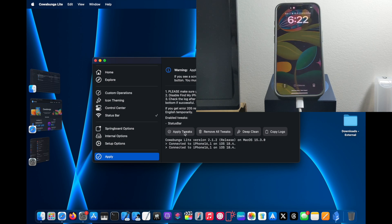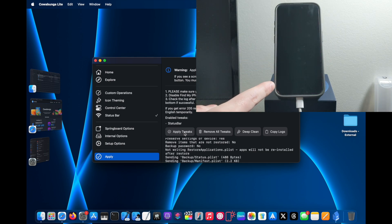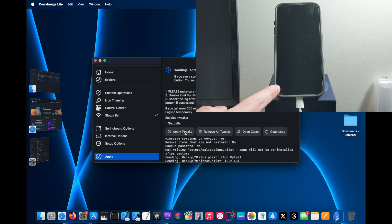And as you can see on my iPhone, it is now going to reboot and apply those tweaks.